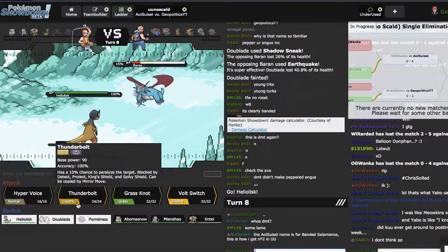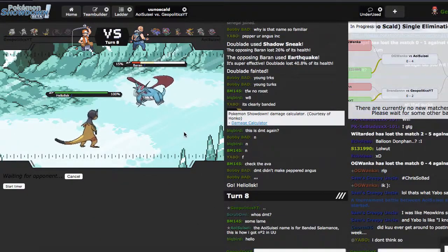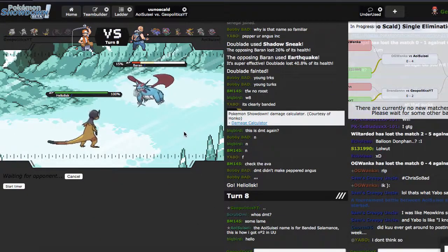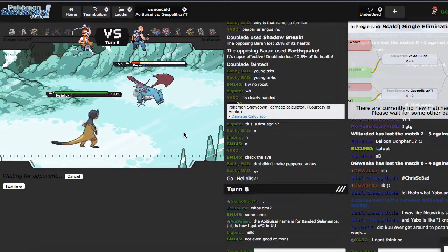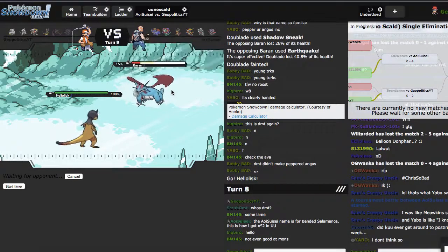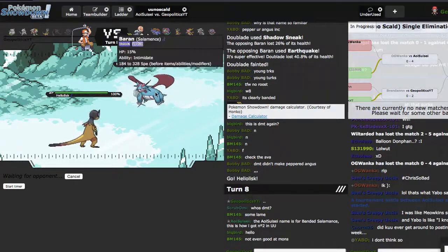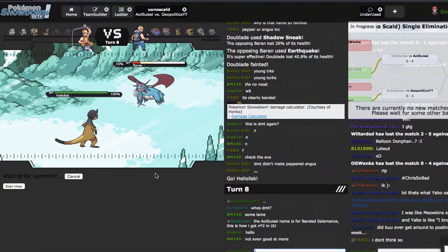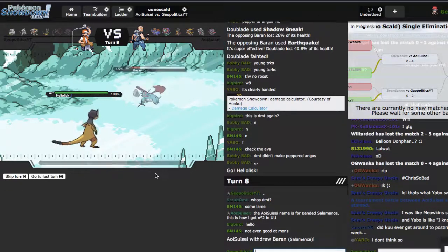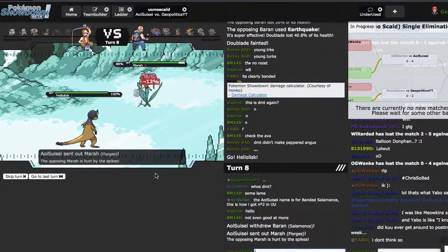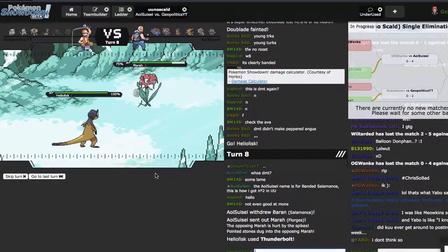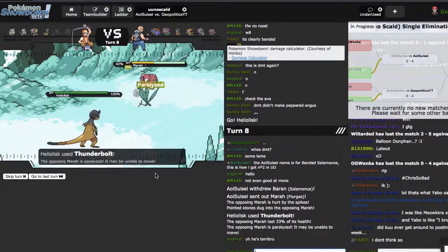So I'm gonna go on Heliolisk right here. DMT didn't make pepper, dang. So right here I'm probably just gonna click Hyper Voice because he gets off good damage. First, actually I'm gonna click T-bolt because I have reason to click anything else.